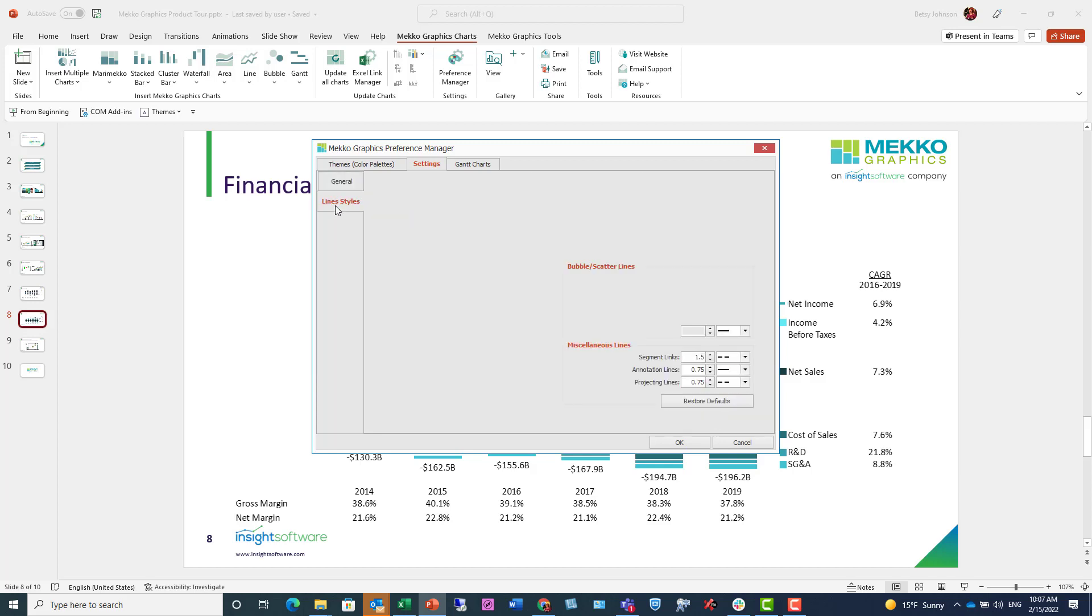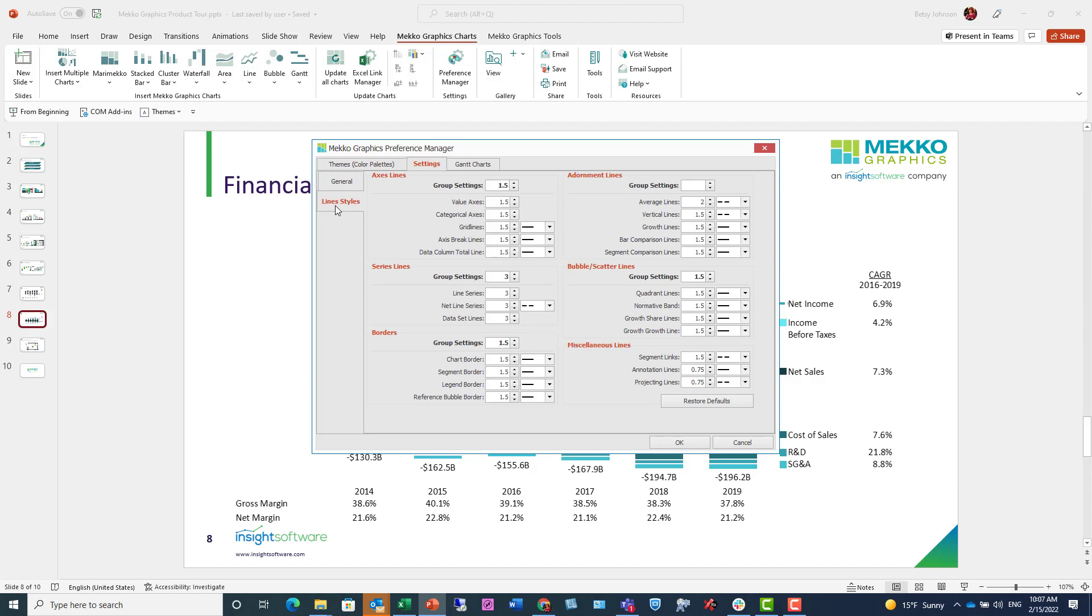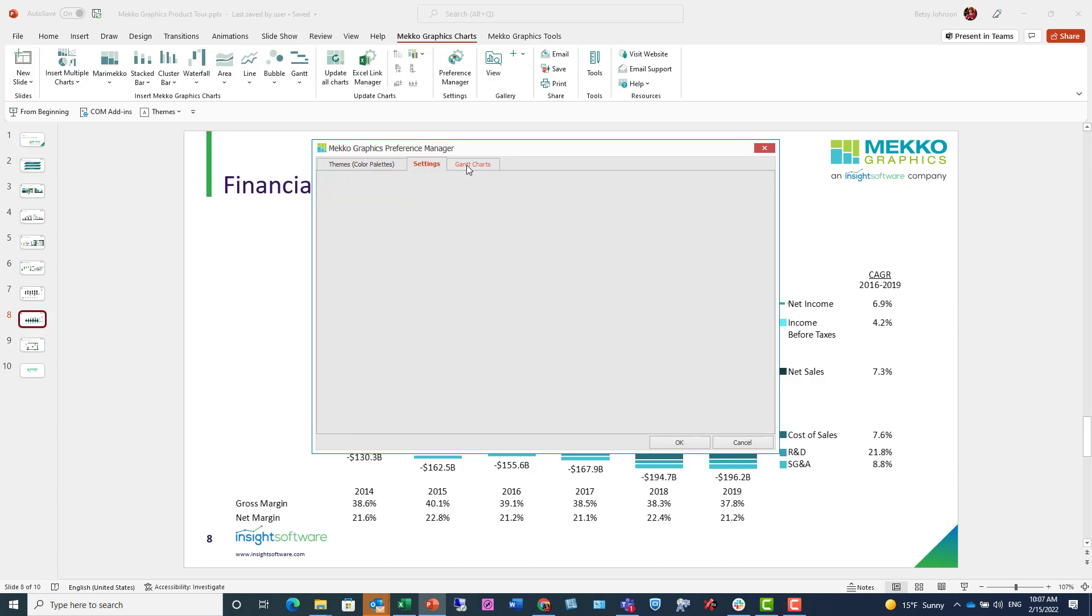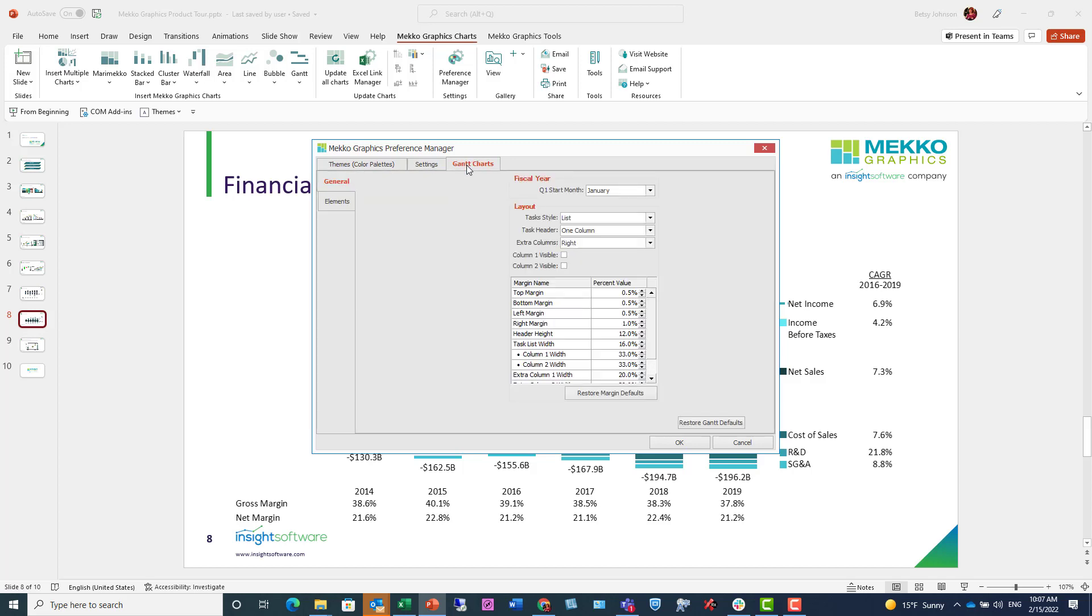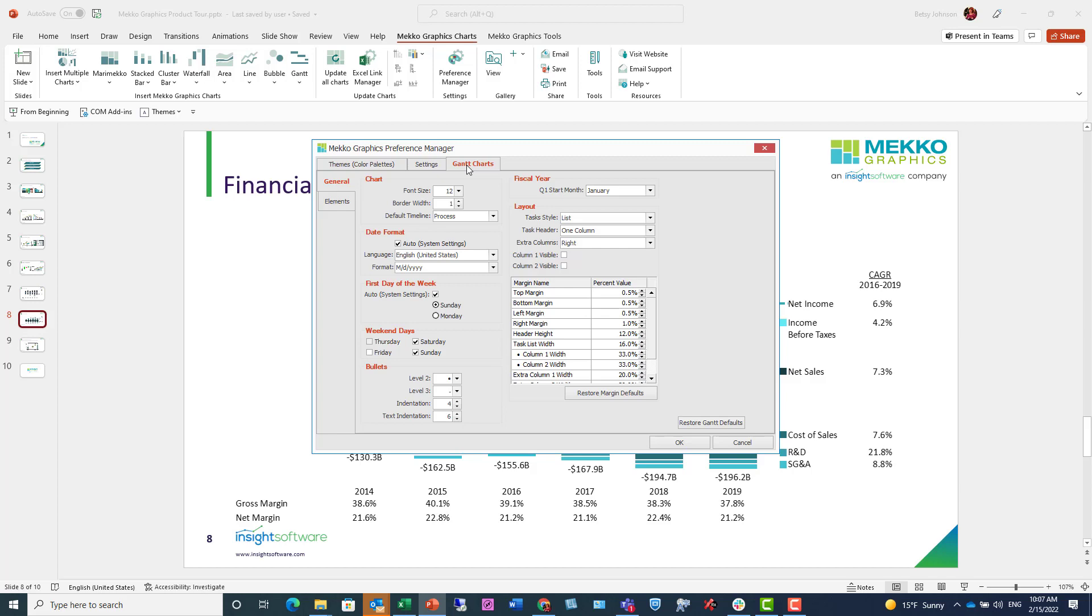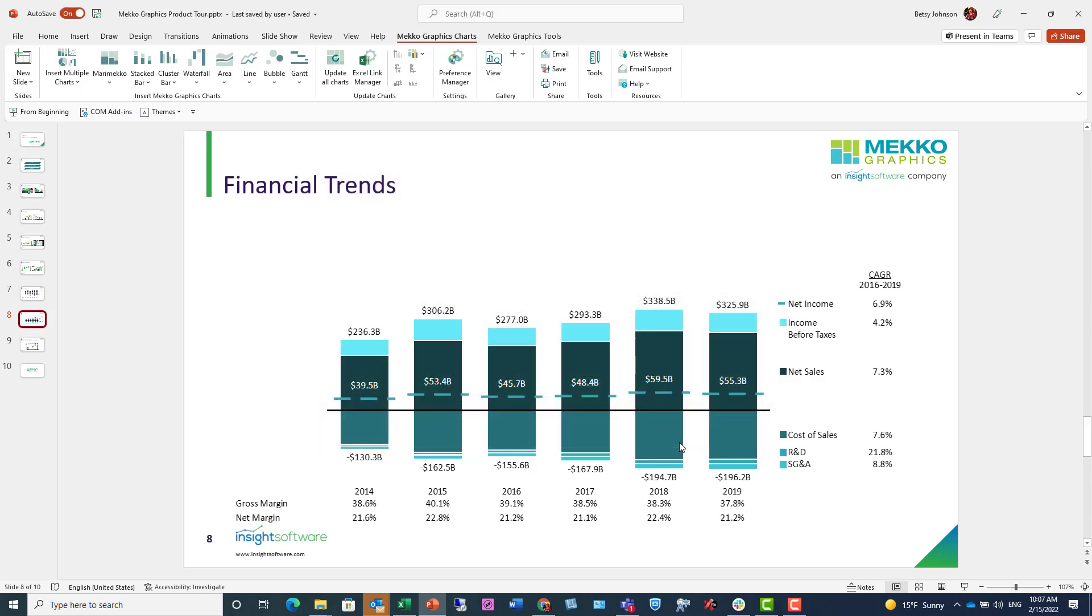I can also set those defaults for all of the line styles for all of the different line elements in my chart. And then set my defaults for Gantt charts. For more information on the details of the Preference Manager, we do have a separate video on our website.